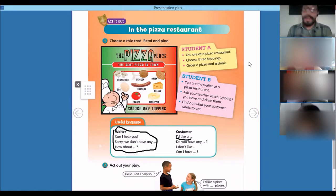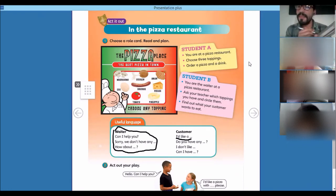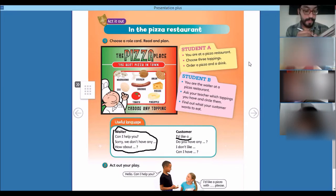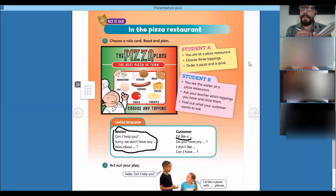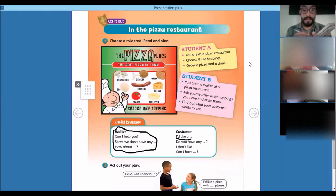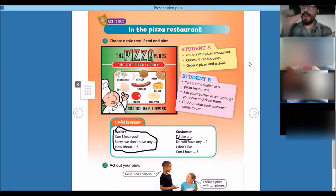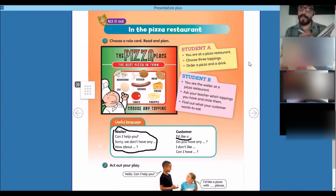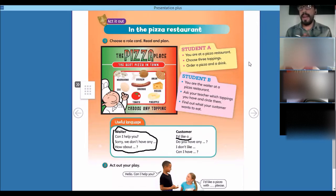Hi. Good afternoon. Can I help you? Yeah, I'd like a pizza with sausage, tomato and onion. You would like a pizza with sausage, tomato and onions — is that right? Yeah. Would you like something to drink? I'd like iced tea, please. Iced tea — oh, I'm sorry, we don't have any iced tea.